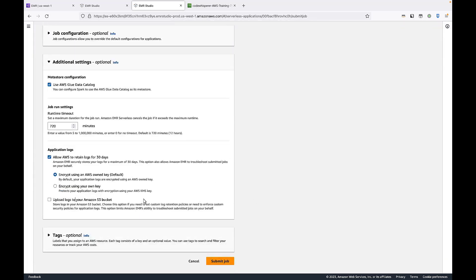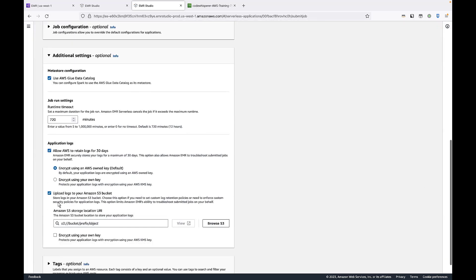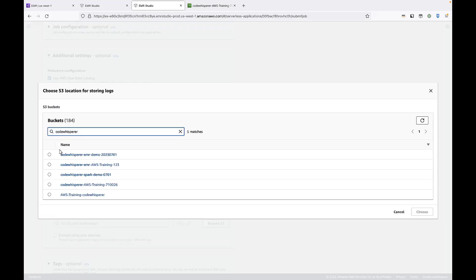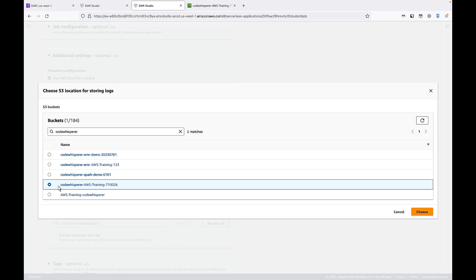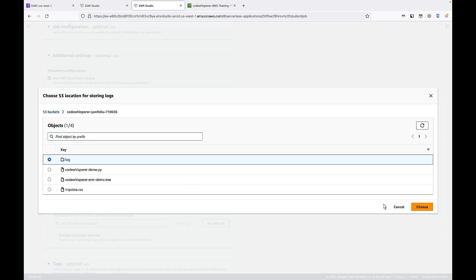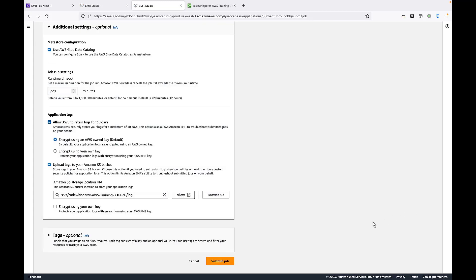Finally, we'll choose to upload our ETL logs to the log folder in our Amazon S3 bucket. Let's submit the job.